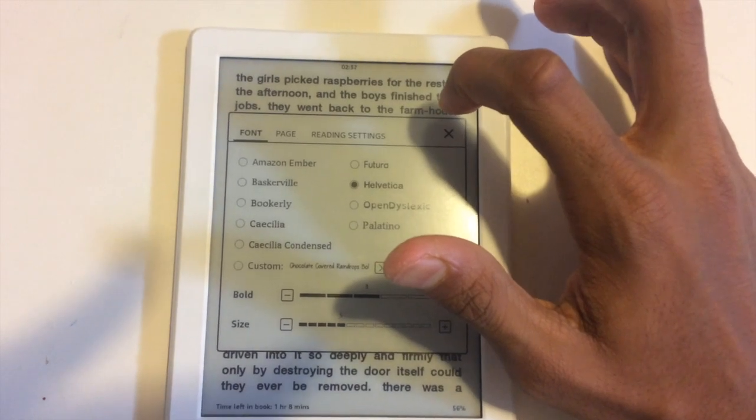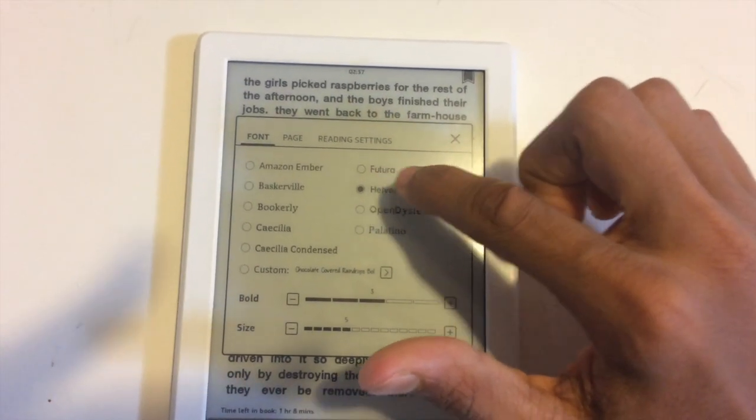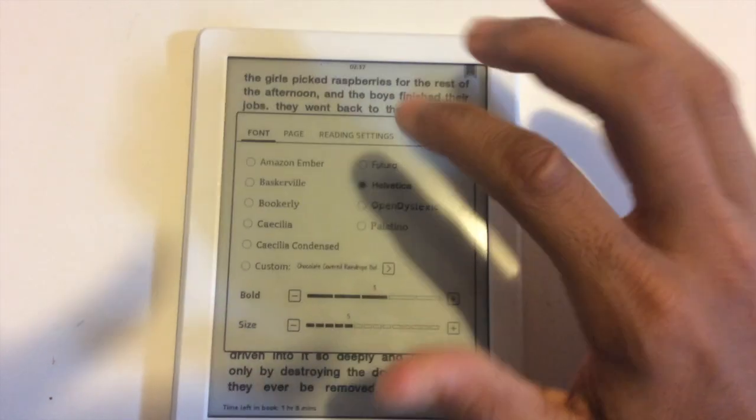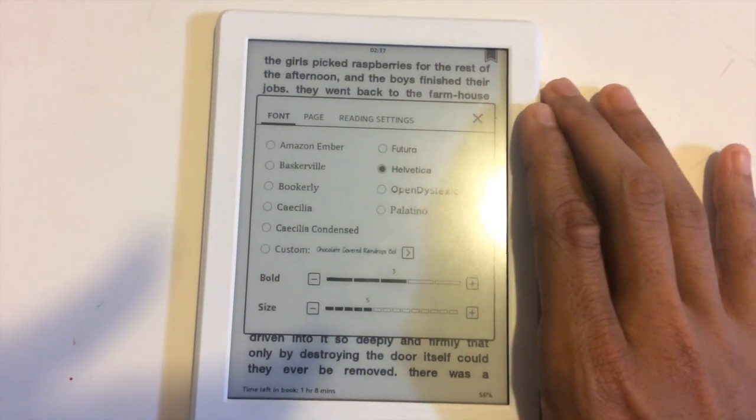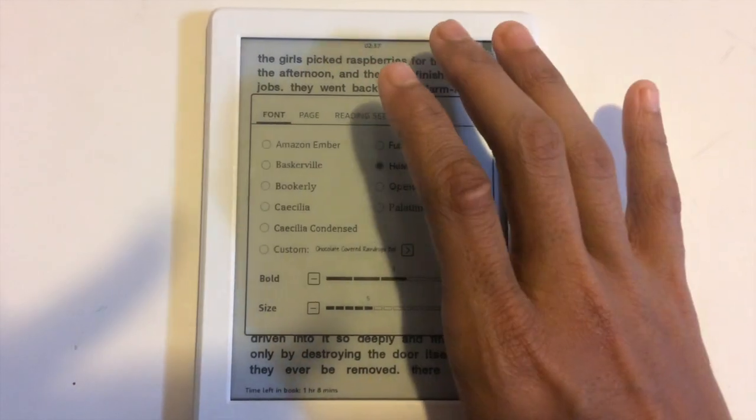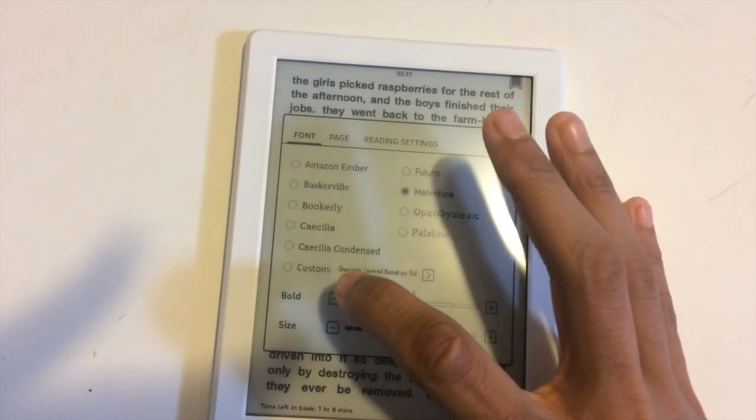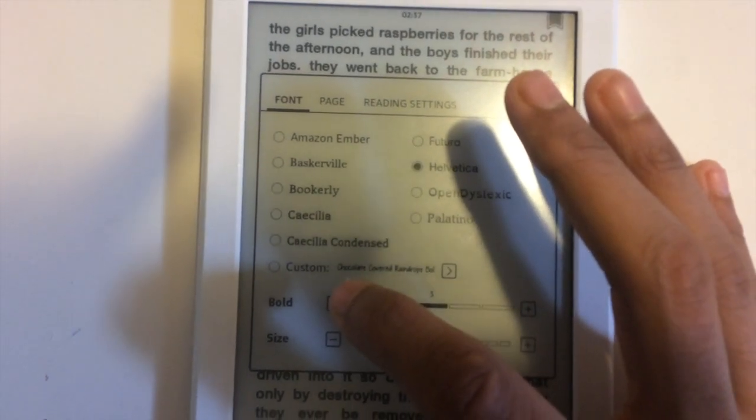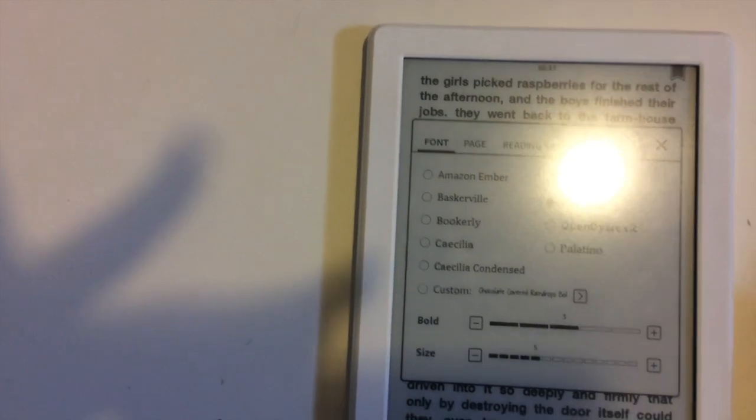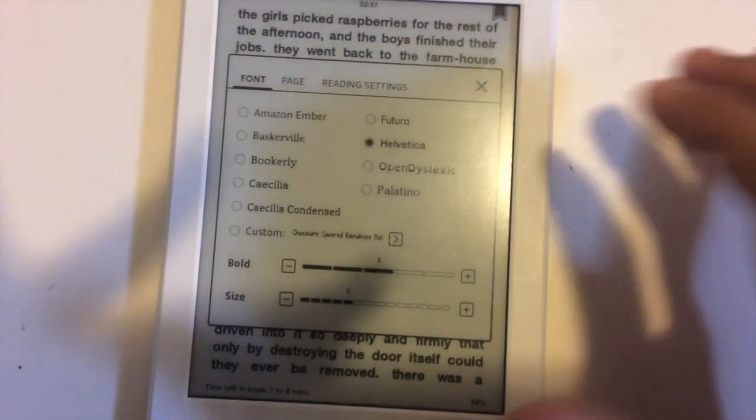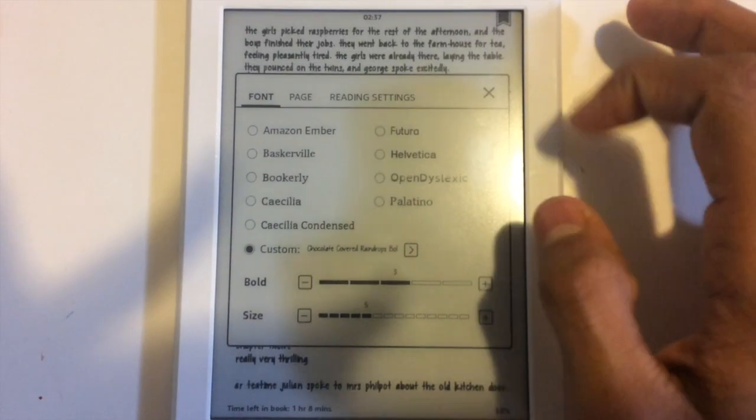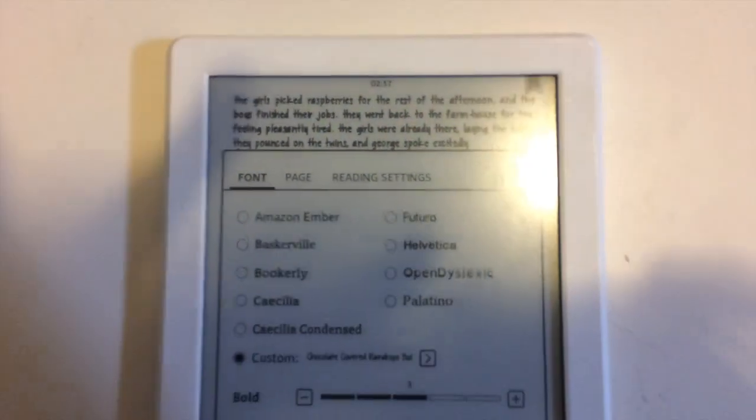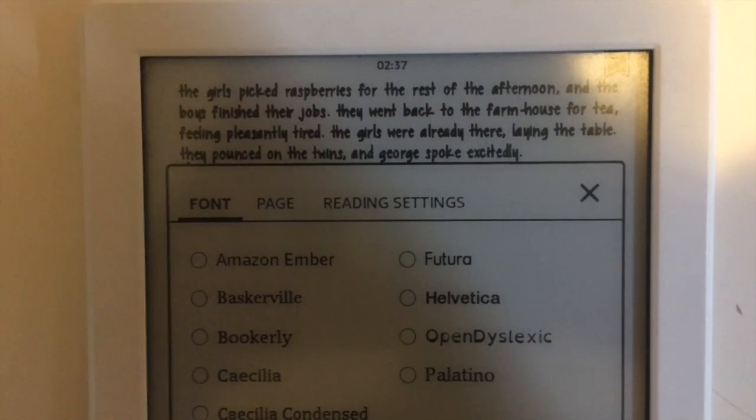Just go to font settings to change the font. My font right now is Helvetica which was already downloaded. A new option is there called custom and it shows the font name which is Chocolate Cover Raindrops. Just click on it and you can see it has changed.